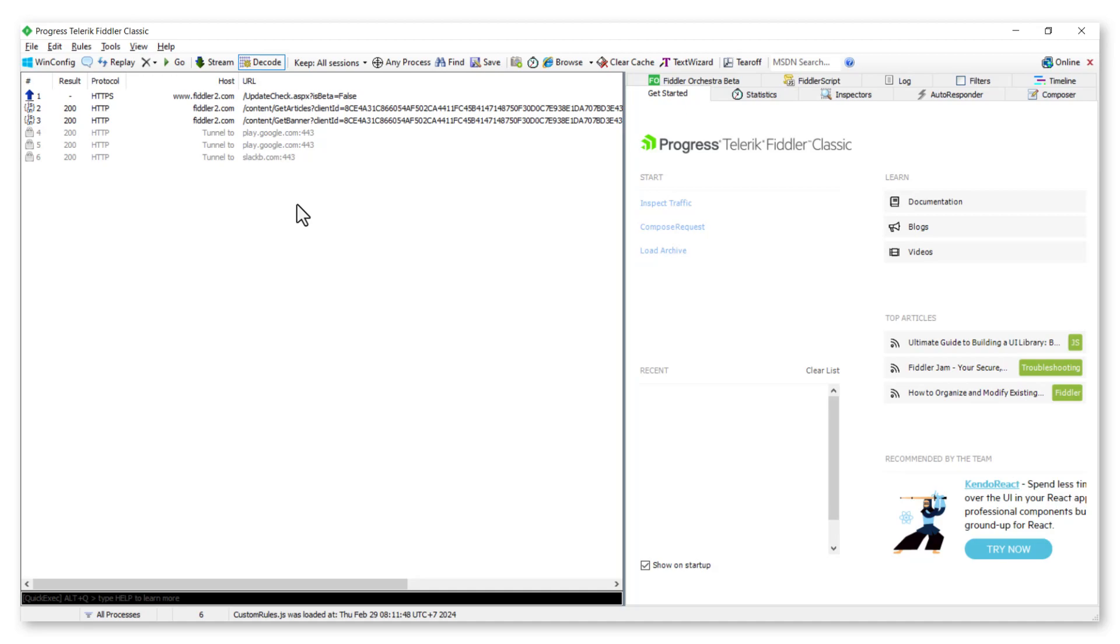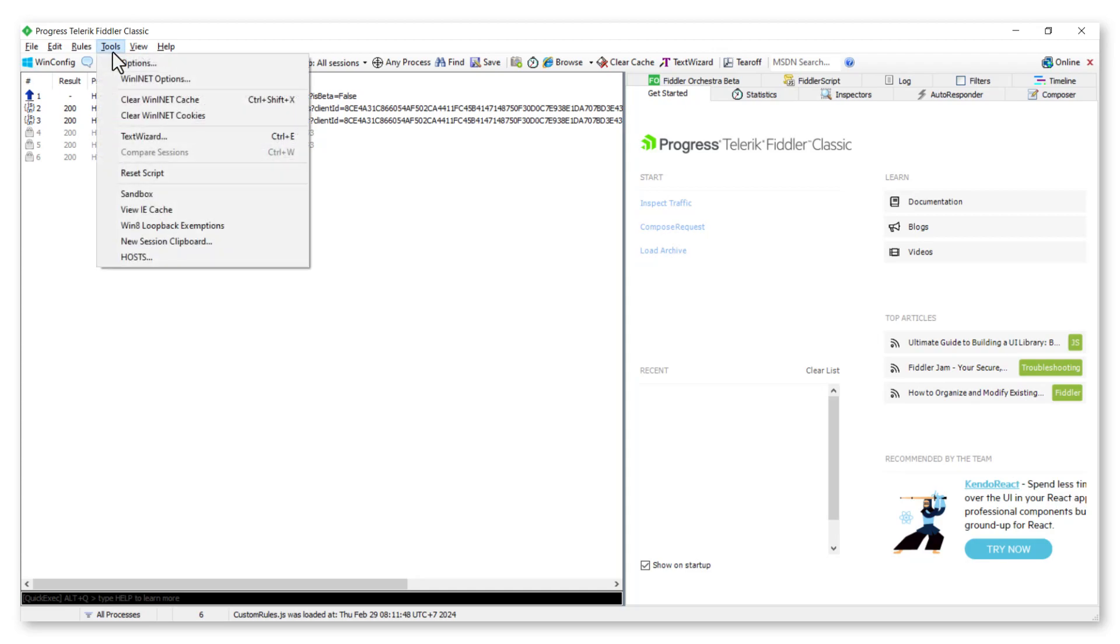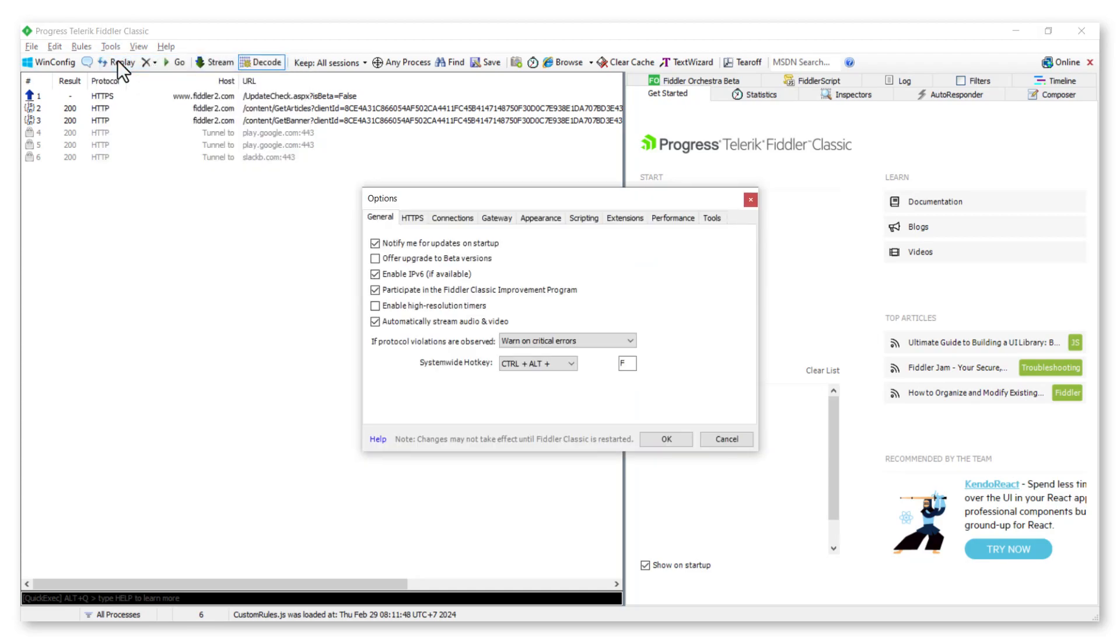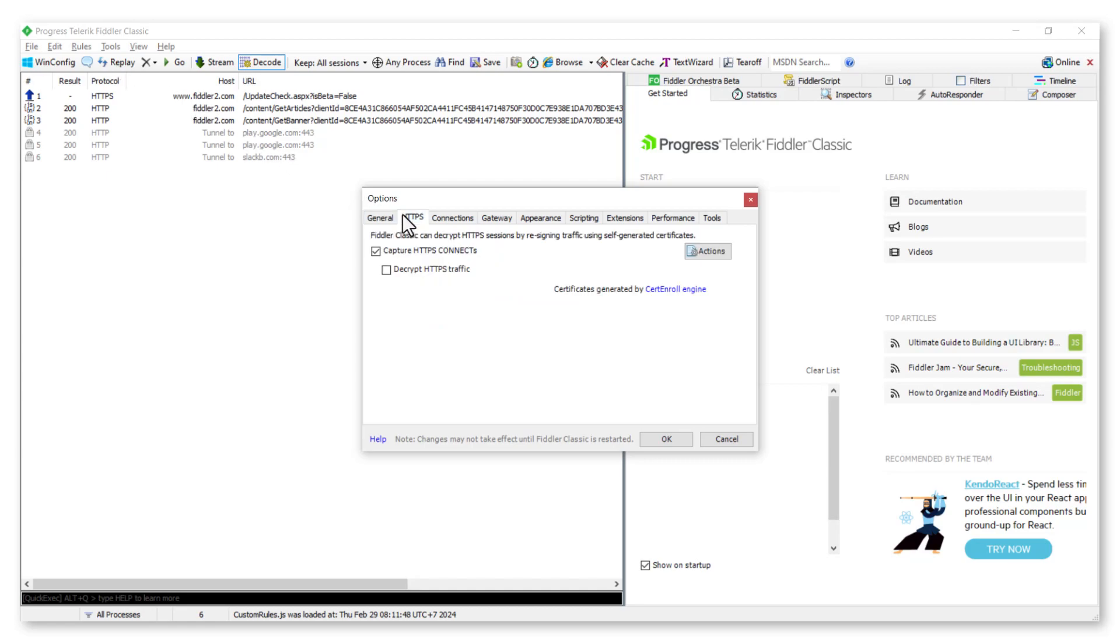Now we need to enable the HTTPS traffic capture. Click on the Tools menu, select Options. Navigate to the HTTPS tab and enable the Decrypt HTTPS Traffic option.